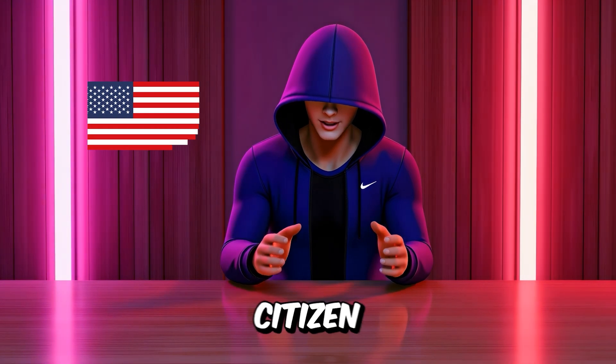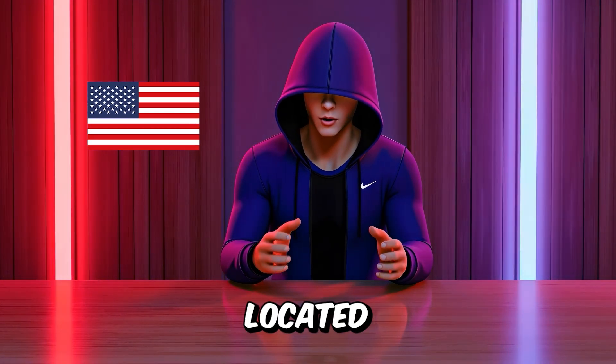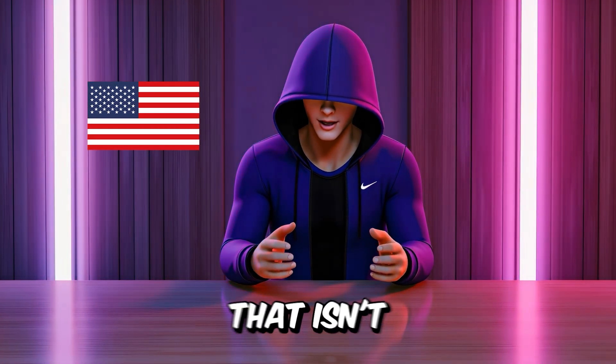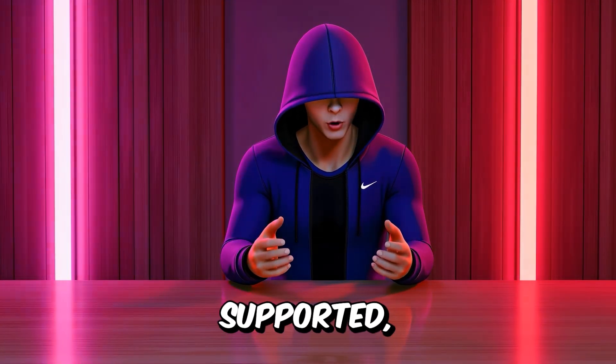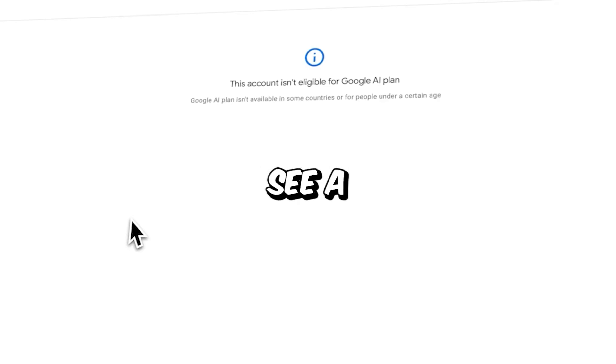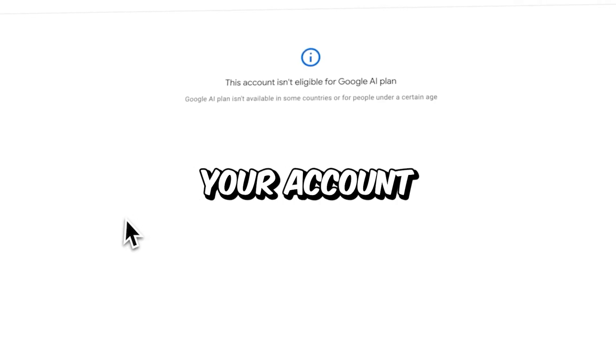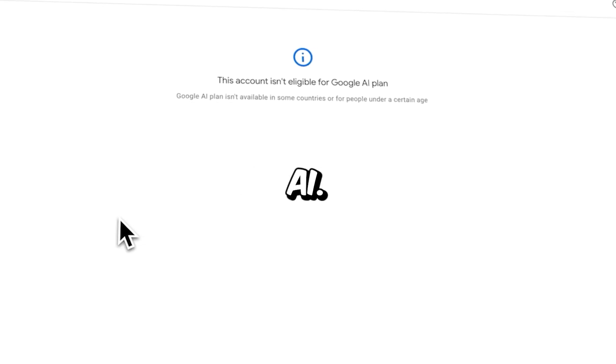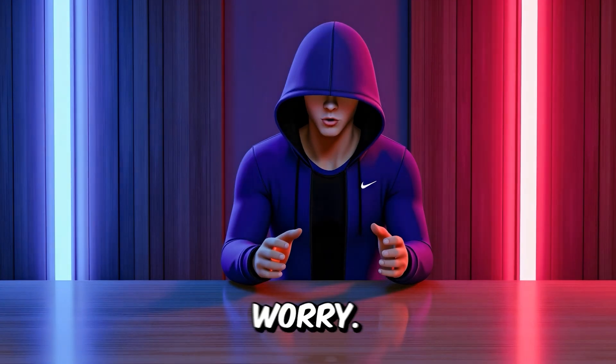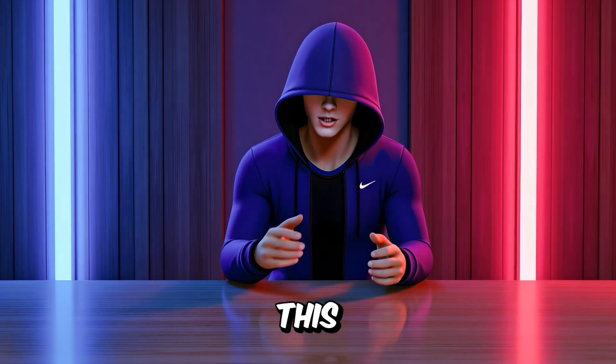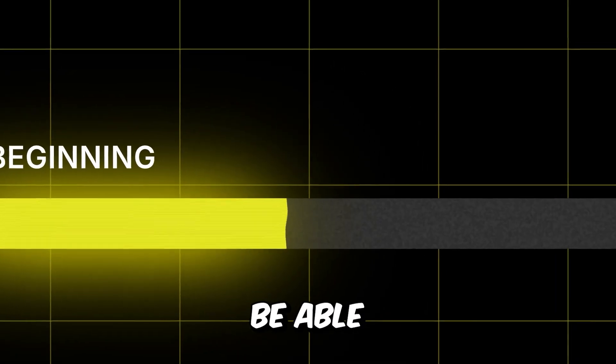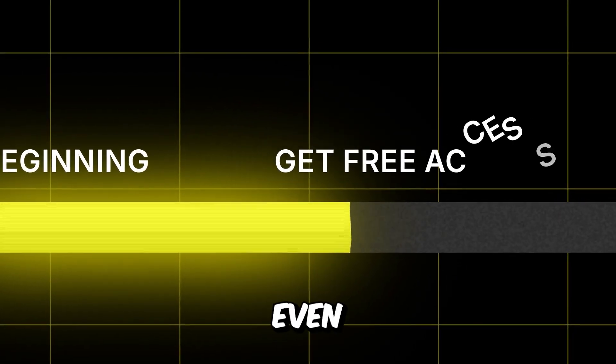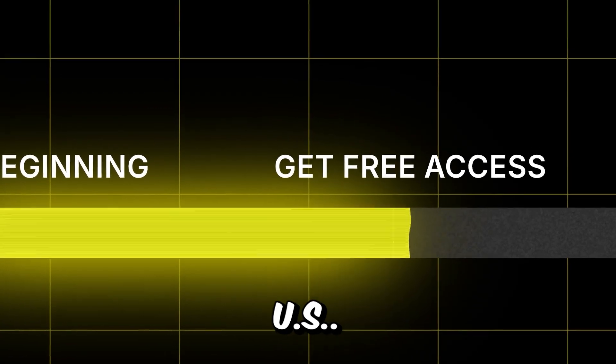If you're not a U.S. citizen or you're located in a country that isn't currently supported, you'll likely see a message saying your account isn't eligible to use Google's AI, but don't worry. After this video, you'll still be able to access it even from outside the U.S.